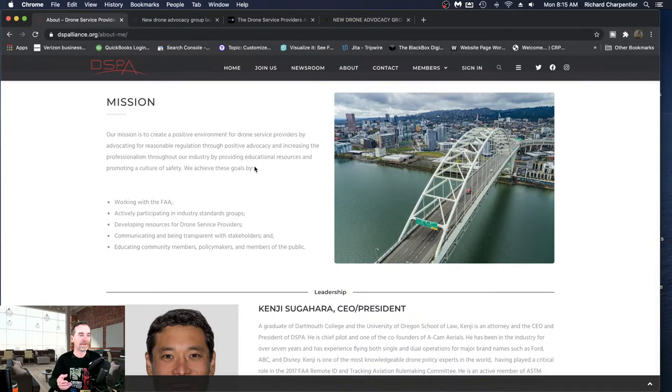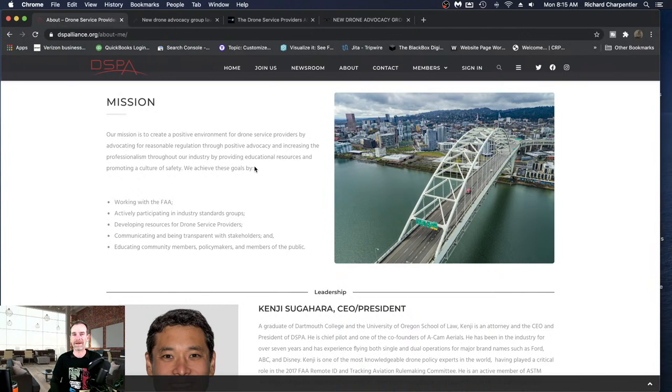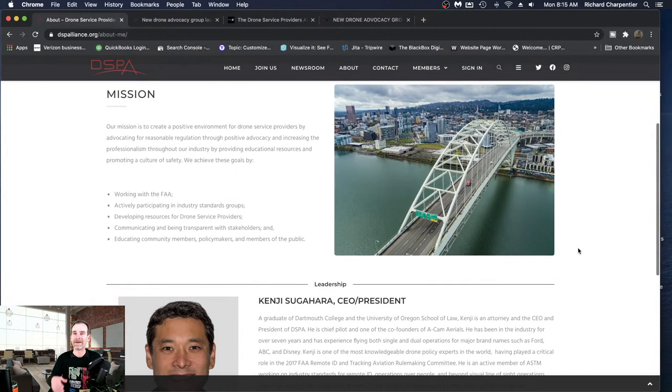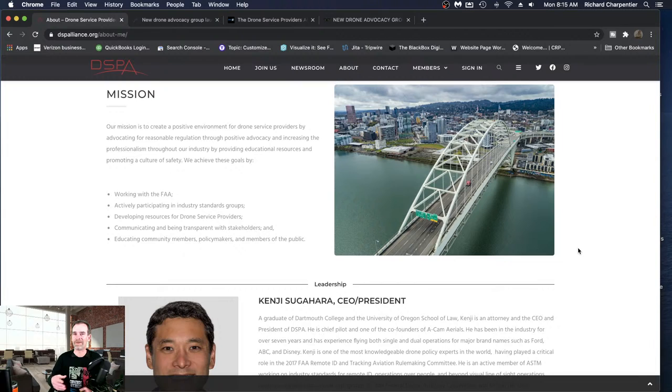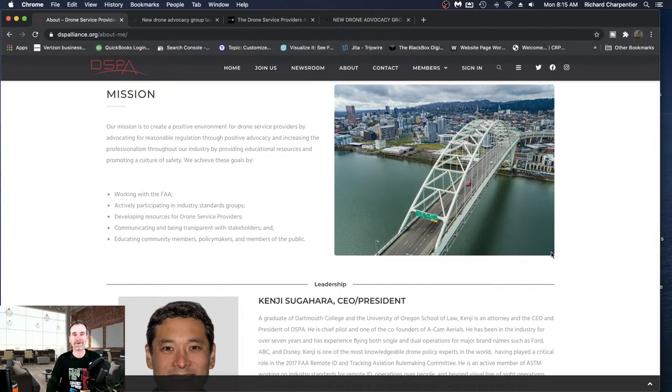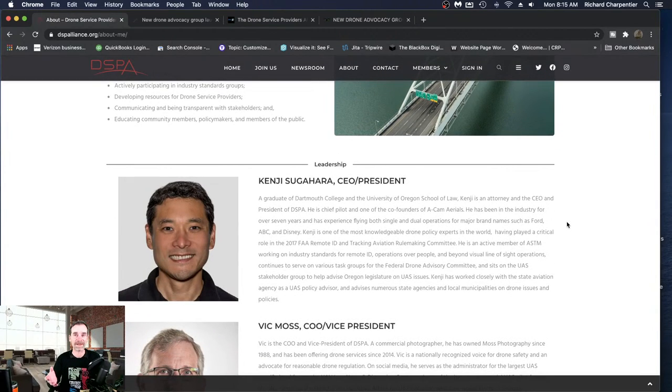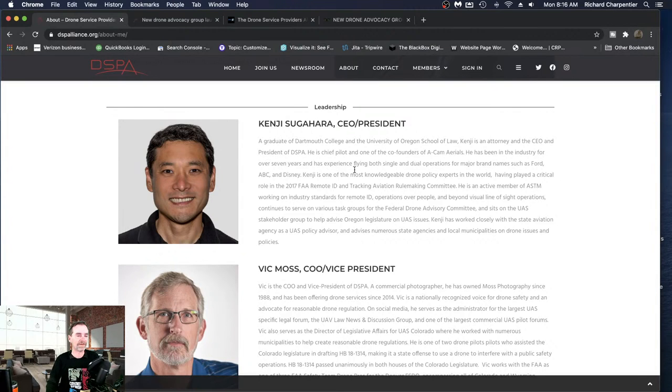So the mission here for them is to create a positive environment for drone service providers advocating for reasonable regulation through positive advocacy. That's what we've been needing. Like I said, we're all signed up with different channels and different classes, and all of these things are great, and we're learning a lot. But if our voices aren't heard in Washington, it could be that the smaller service providers just get pushed out of it. I know a lot of people are concerned about remote ID, and I'm concerned about remote ID. I don't mind the overall concept, but the execution is what we're worried about. So this is where a group like the Drone Service Providers Alliance, DSPA, I'm going to say DSPA from now on, could come in for us.